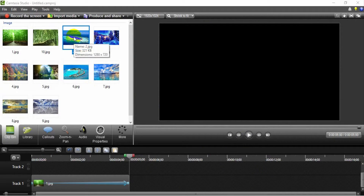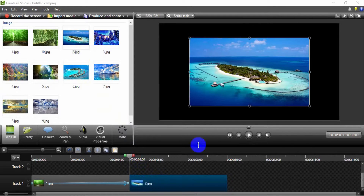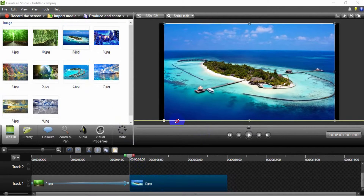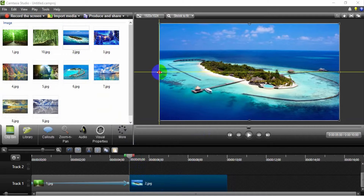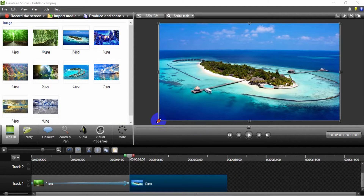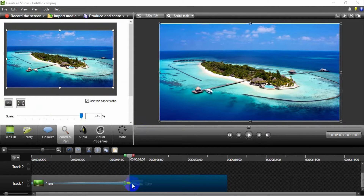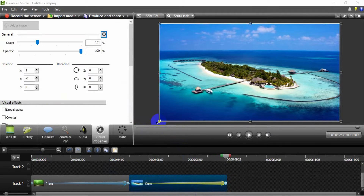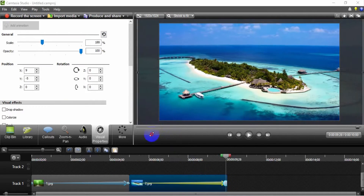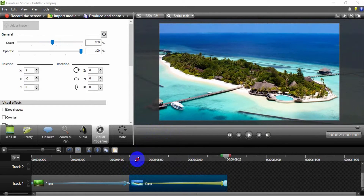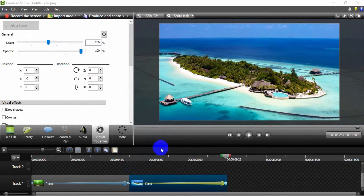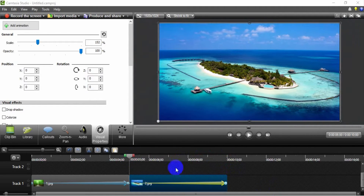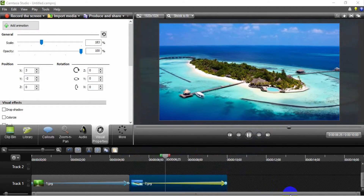Insert the second image in the track to create a zoom in effect. Set the image dimension to fit the video dimension. Set the initial zoom in pan. Next, stretch the zoom in pan. Now you can see the zoom in effect for this image.